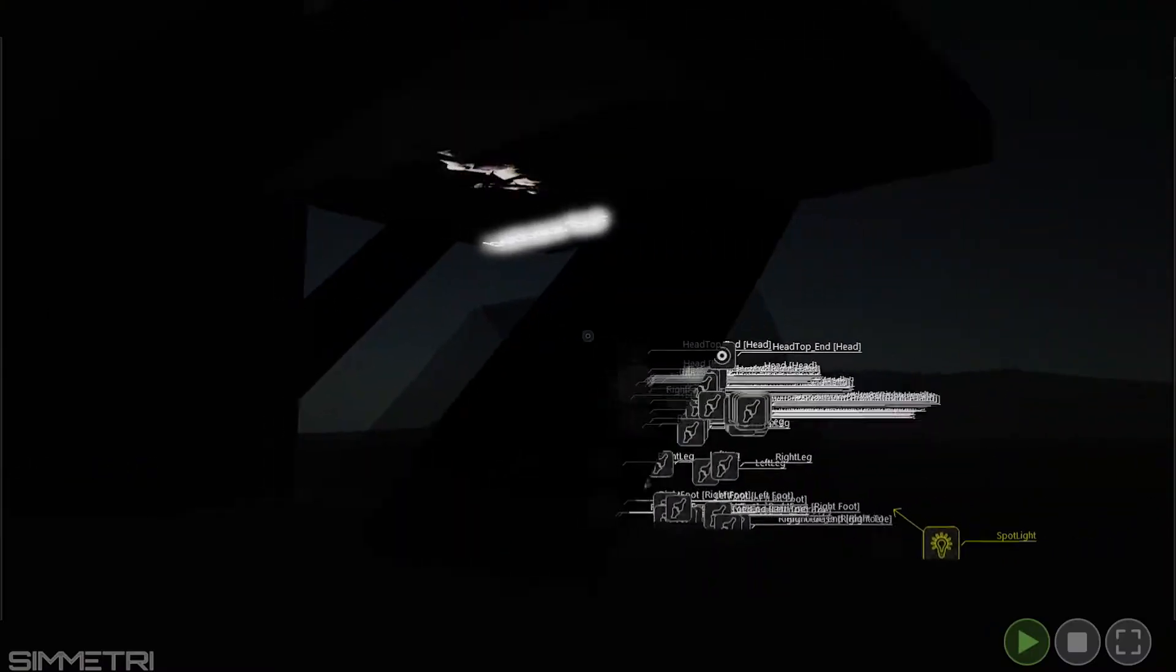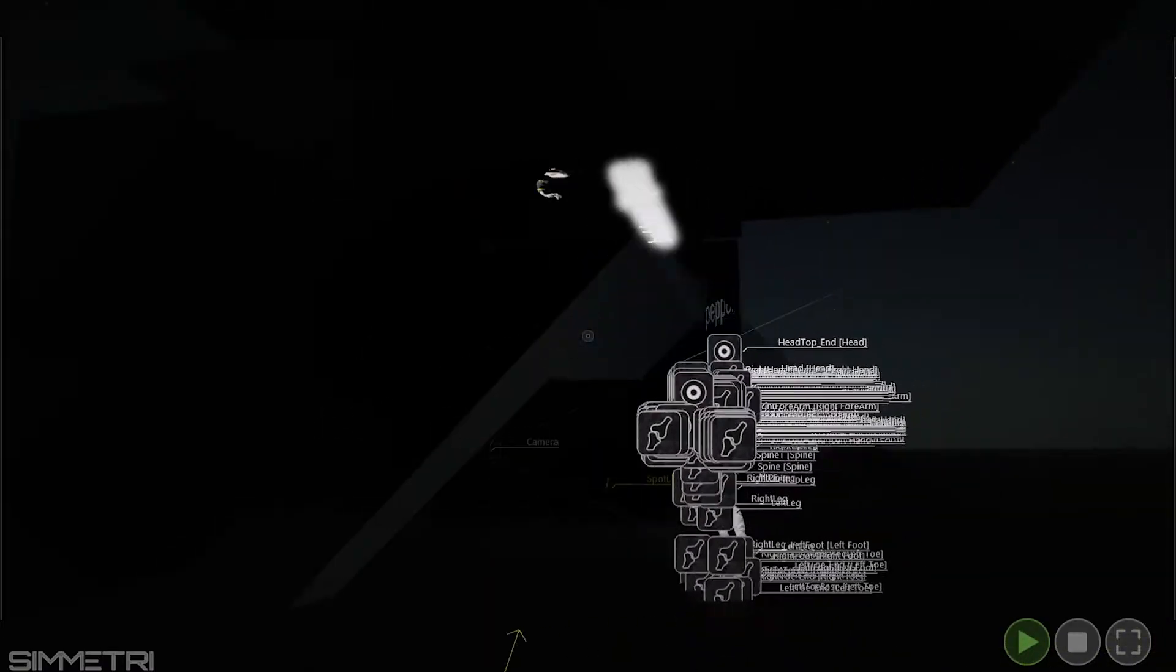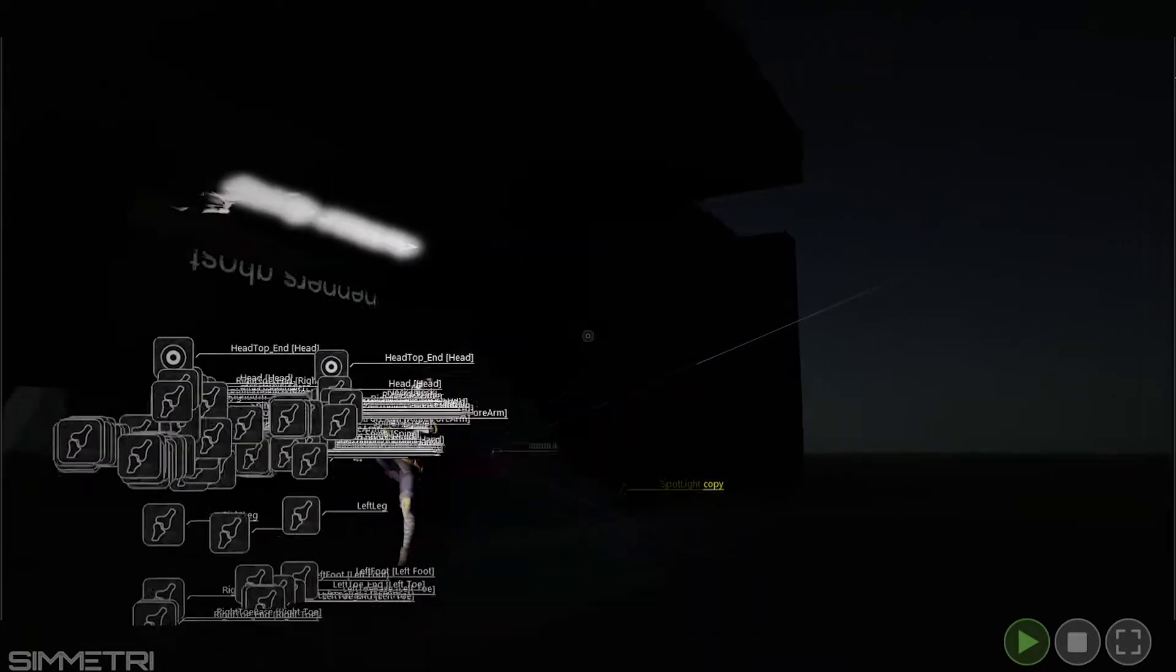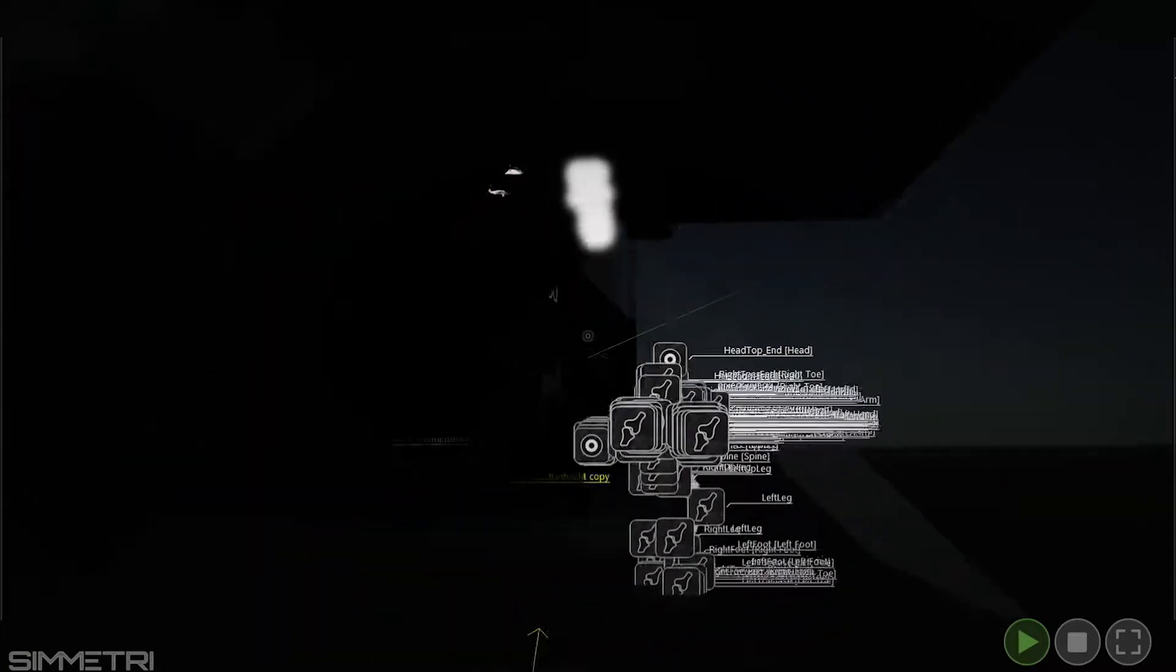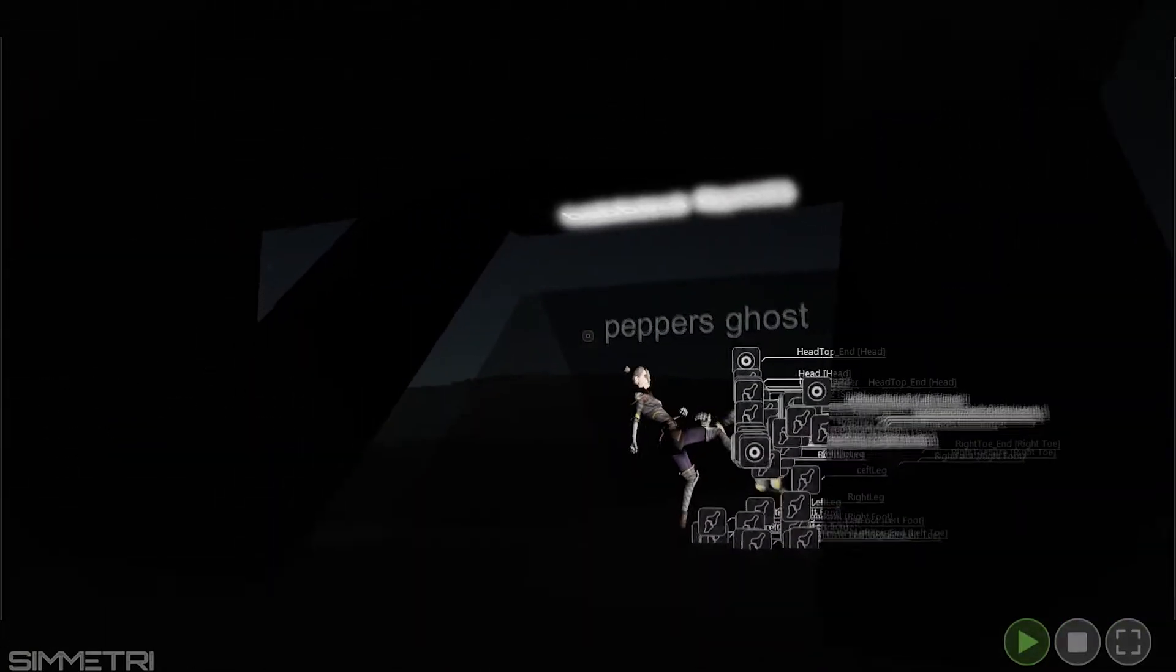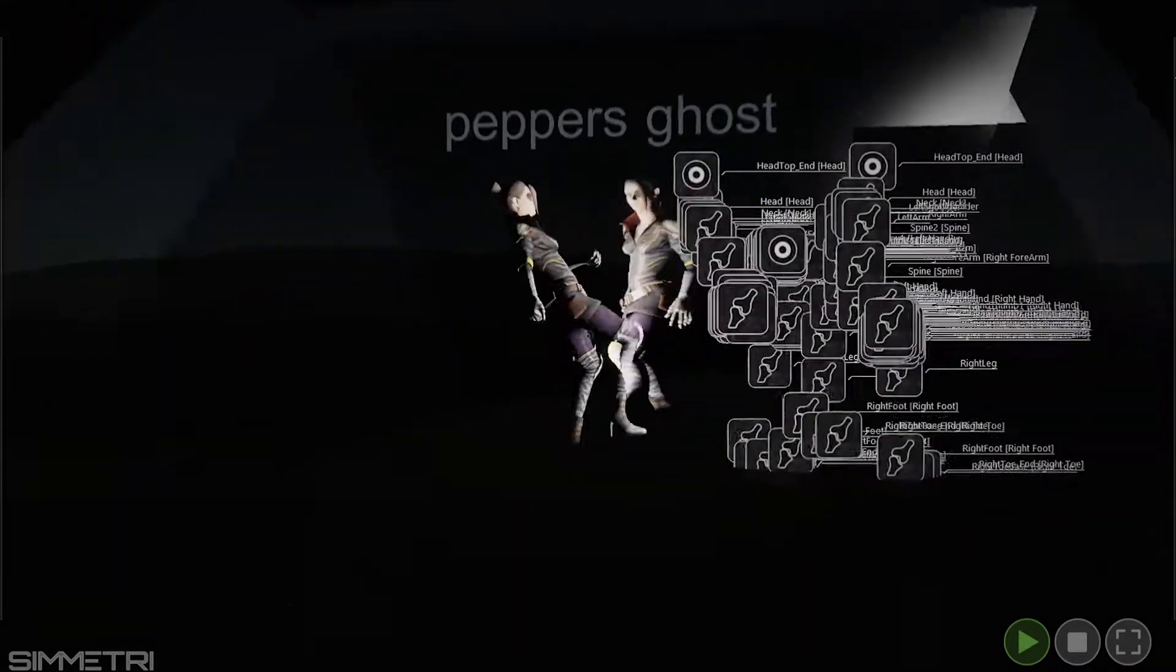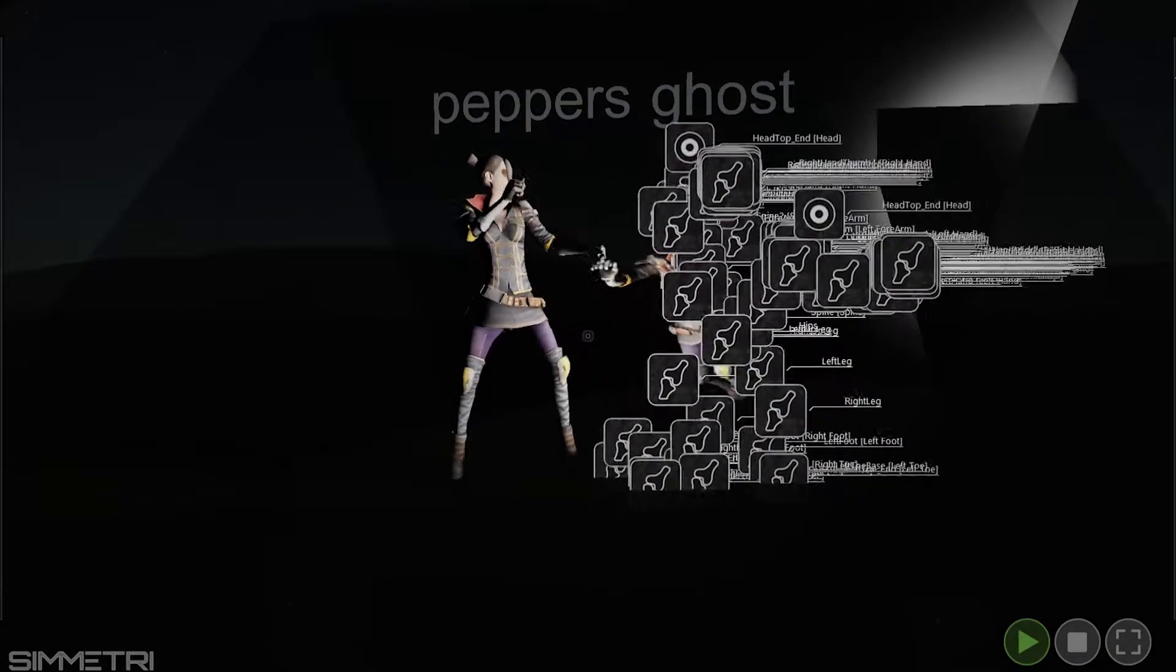We were able to model that in a 3D space and jump in there. It was really cool because with the physical properties of Symmetry, you can play with all these different settings. For instance, we were able to create reflective glass and project onto it.